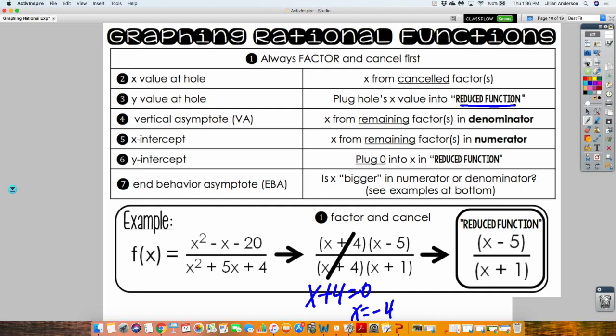It's all laid out nice and neat. As you can see, the X-intercept was 5, 0, and when you plug in 0 into your reduced function, you get 0, negative 5. You plot those points.